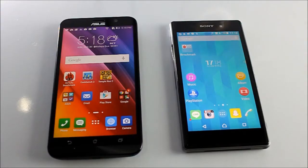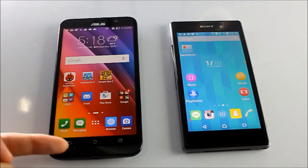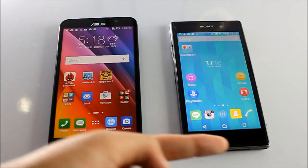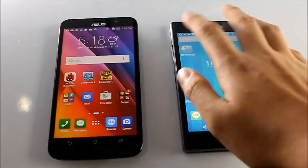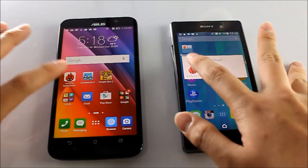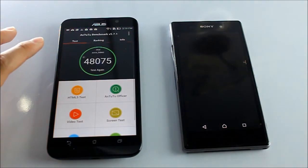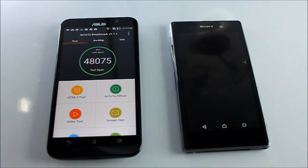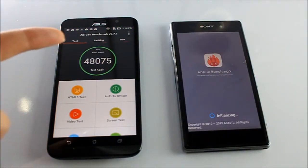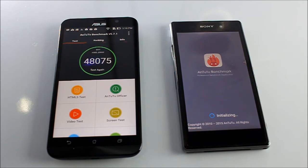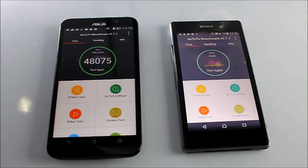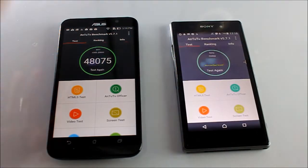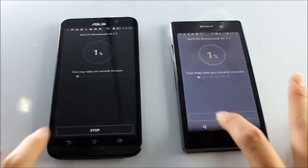This is the Asus Zenfone 2 and this is the Xperia Z1. Let's start with the AnTuTu benchmark. Before it scored 48,075, while the Xperia Z1 scored around 39,000 to 38,000. Without further ado, let's get started, let's run it now.